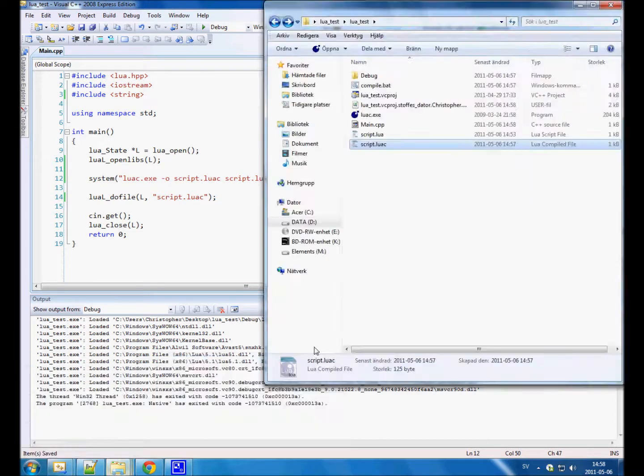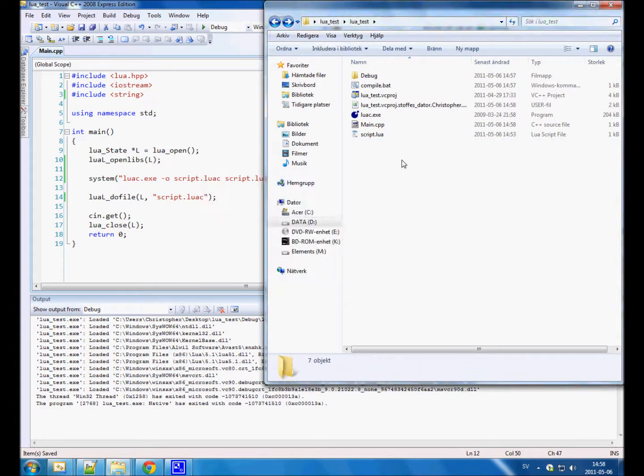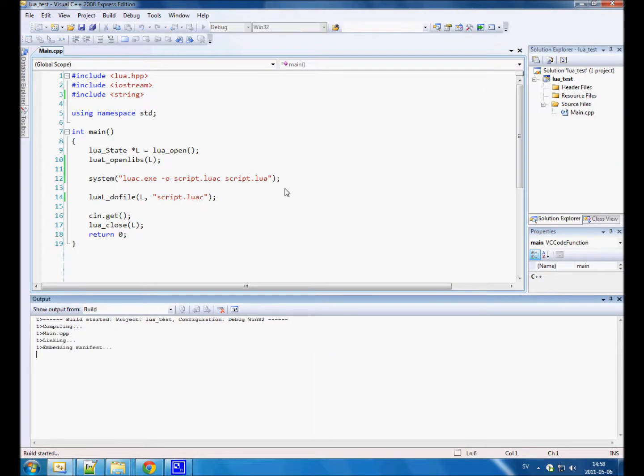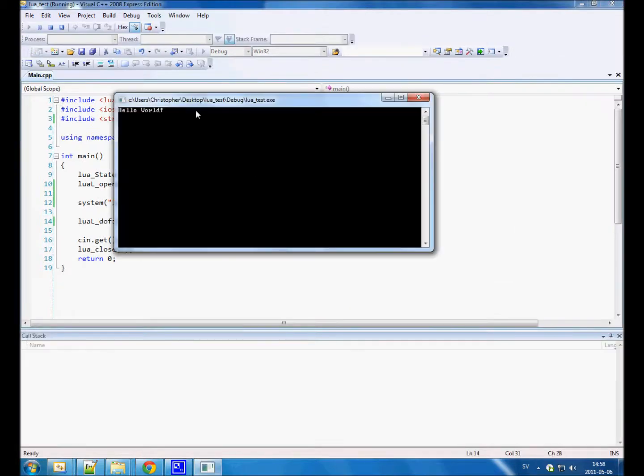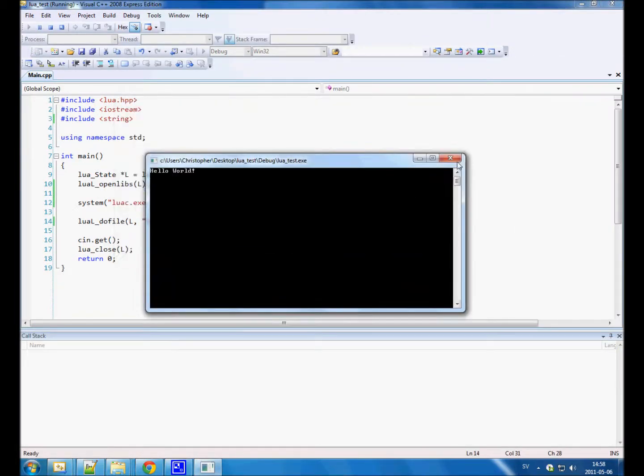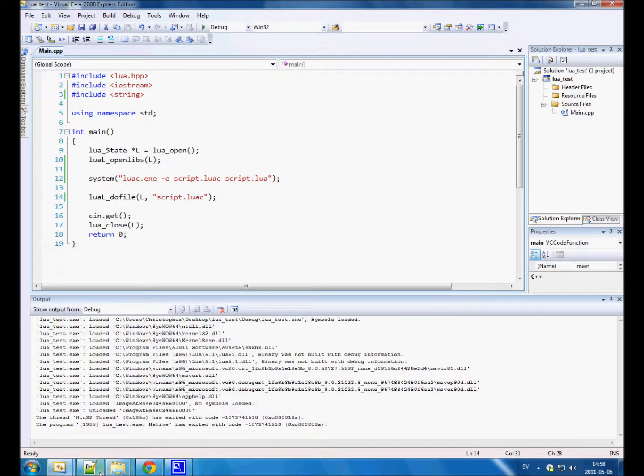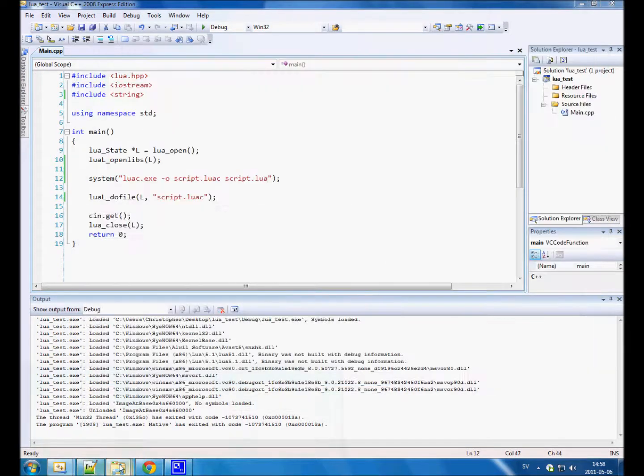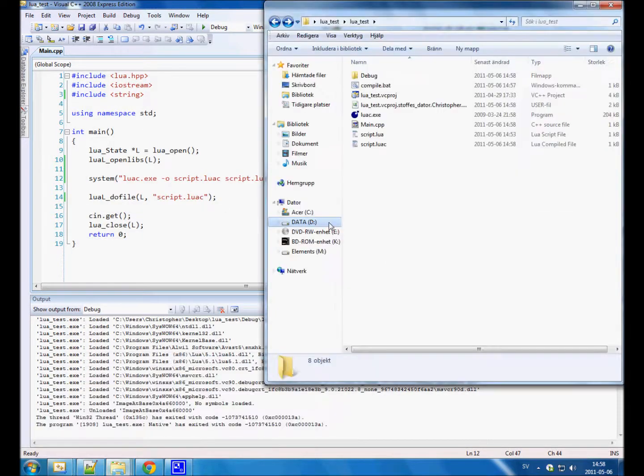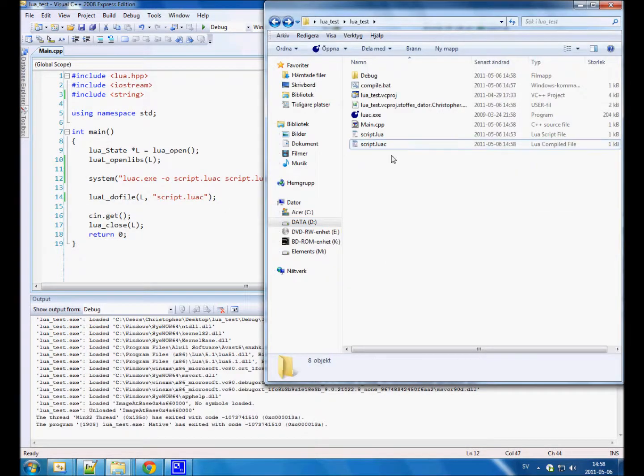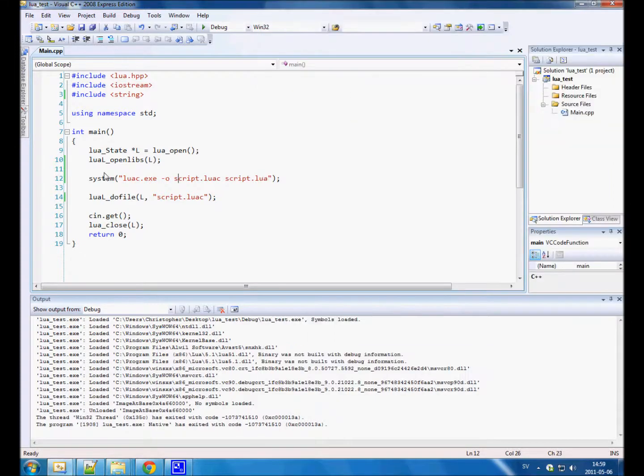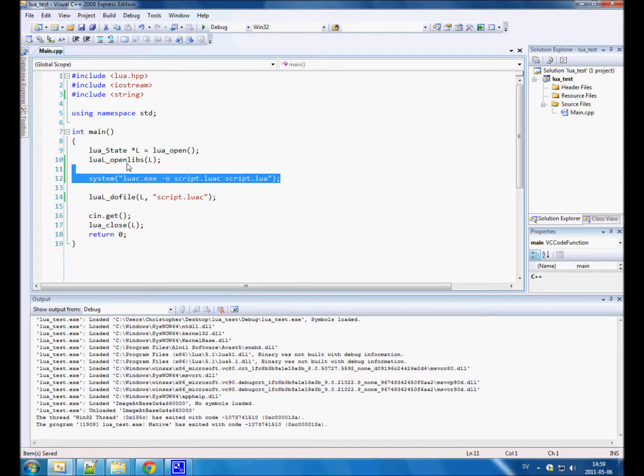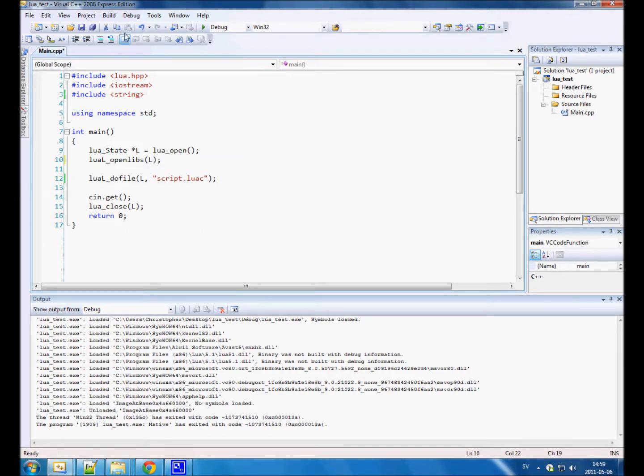And I can show you that. So delete the script.luac. We don't have it and we are trying to call it. So we'll see what happens. It runs, because before we called it, we did this. We compiled it from within C++. As you can see it's created again. So this works on Windows. I'm not sure if it works on Mac or Linux or any other system.